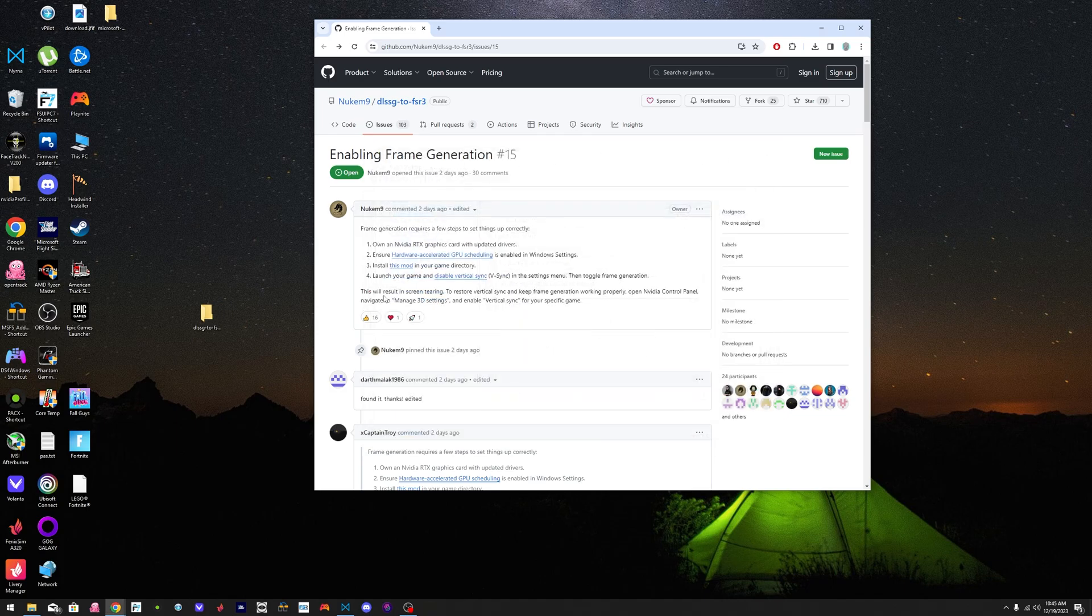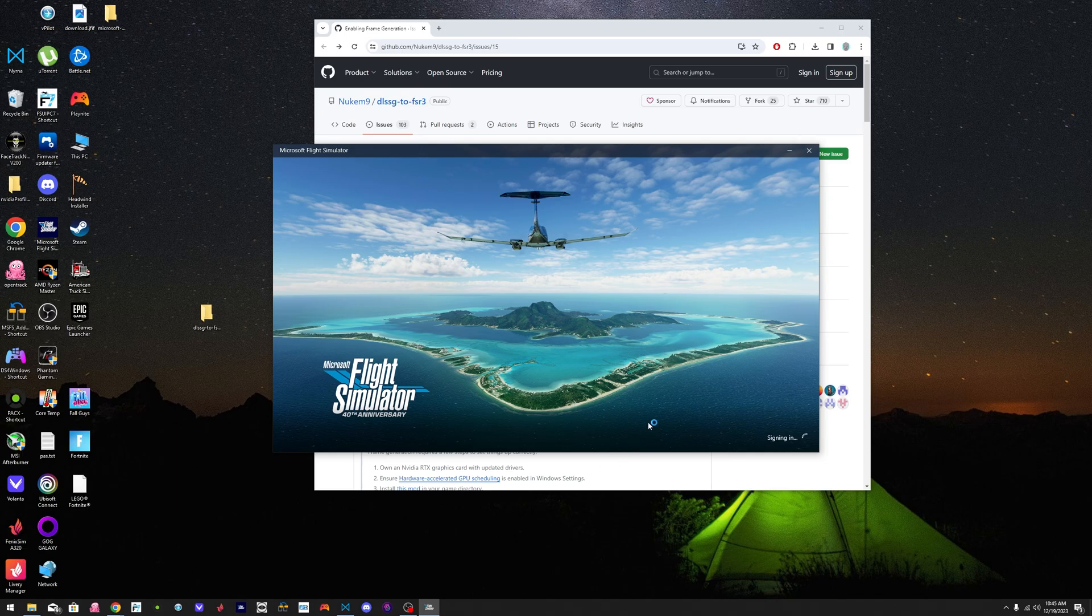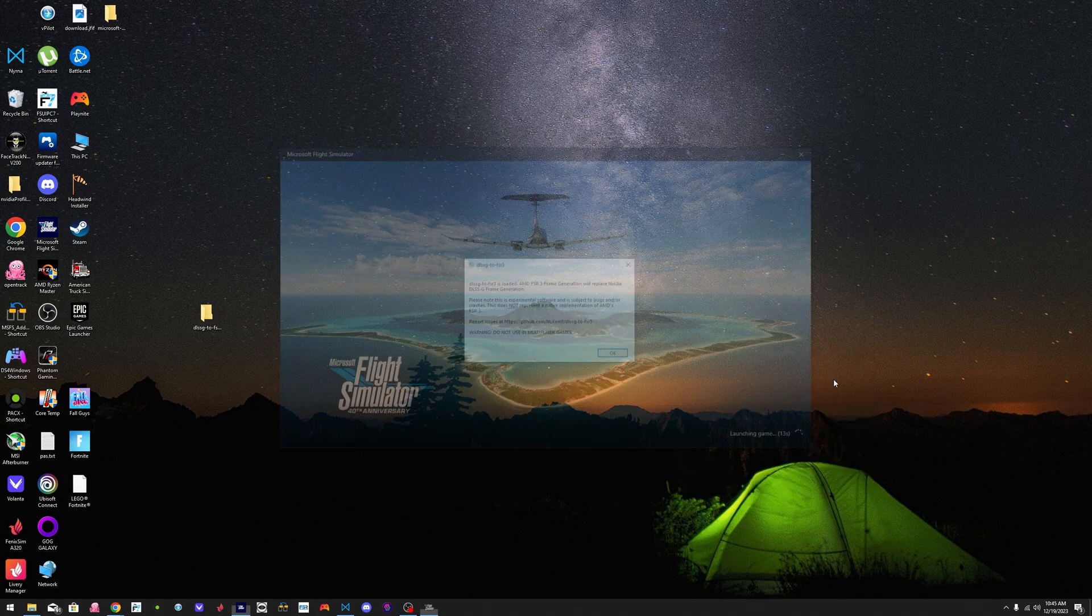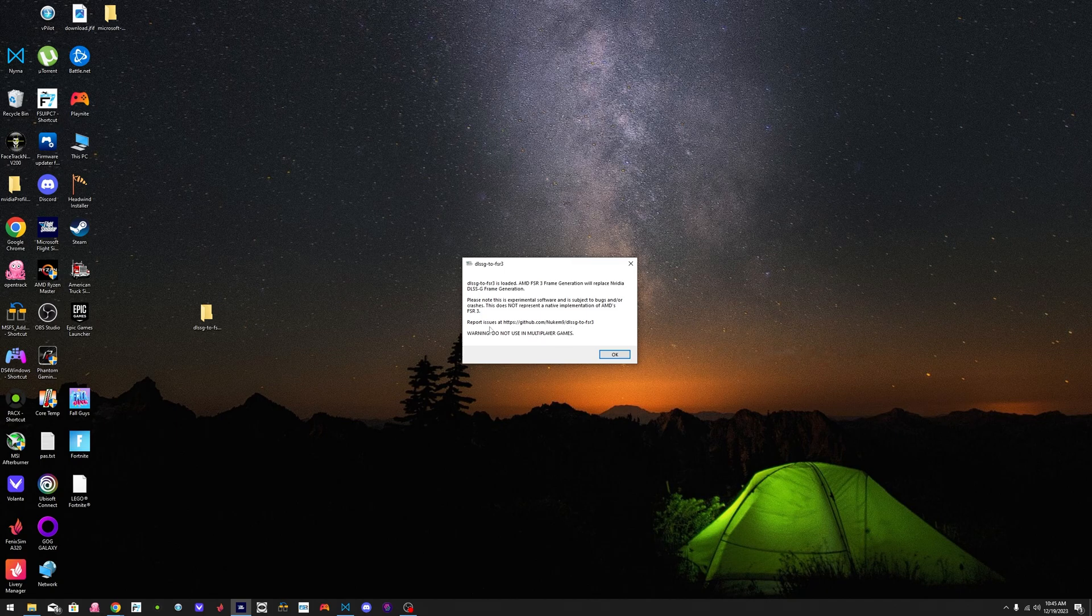So you're going to launch the simulator and you're going to be greeted by a tab. You're going to see it right now. I'm going to launch it for you guys. Here it is. This is basically a message that the creator of the mod added. You click OK and then it's going to take you to the simulator. And I'll see you guys inside the simulator.